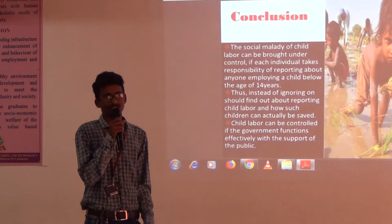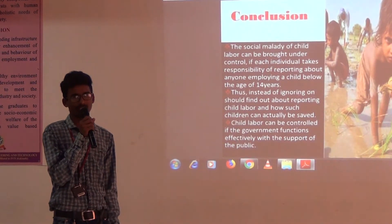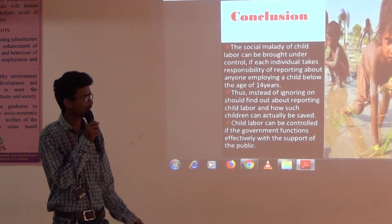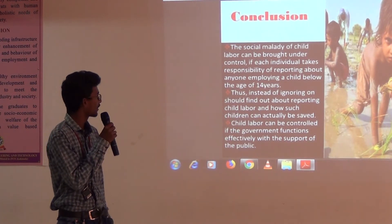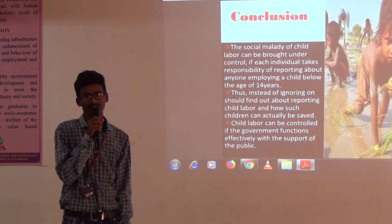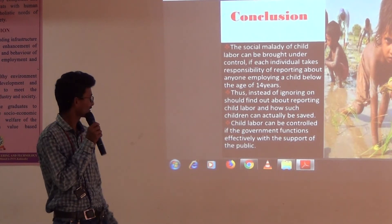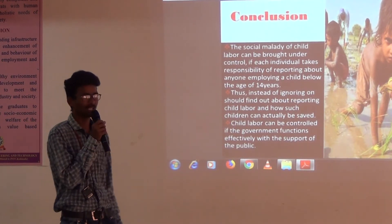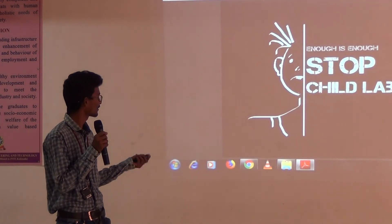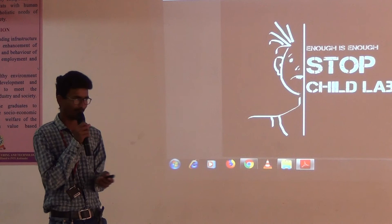Conclusion: the main solution to solve Child Labor and decrease Child Labor in India is changing society. Stop Child Labor. Thank you.